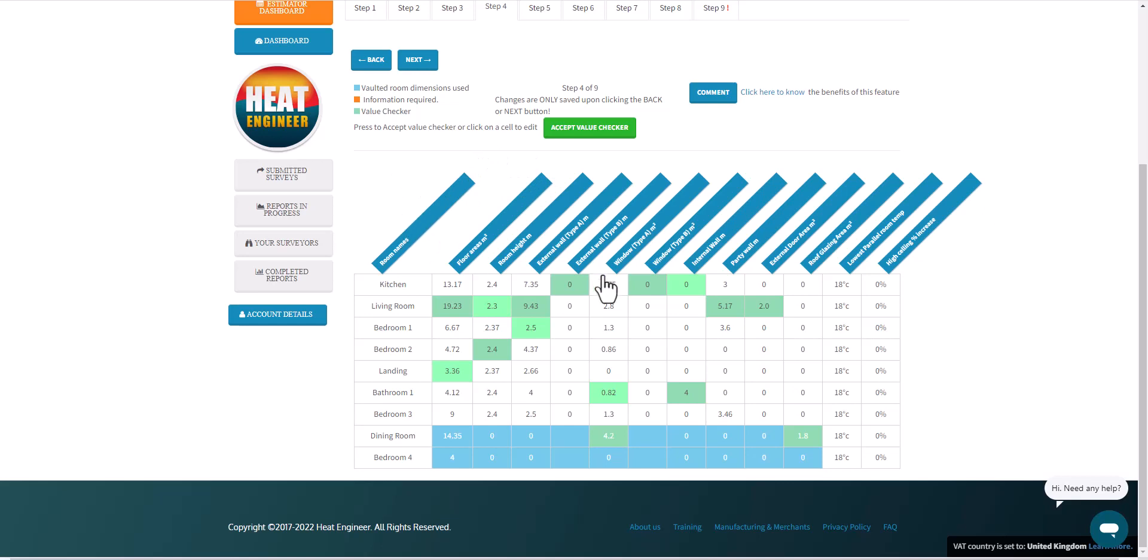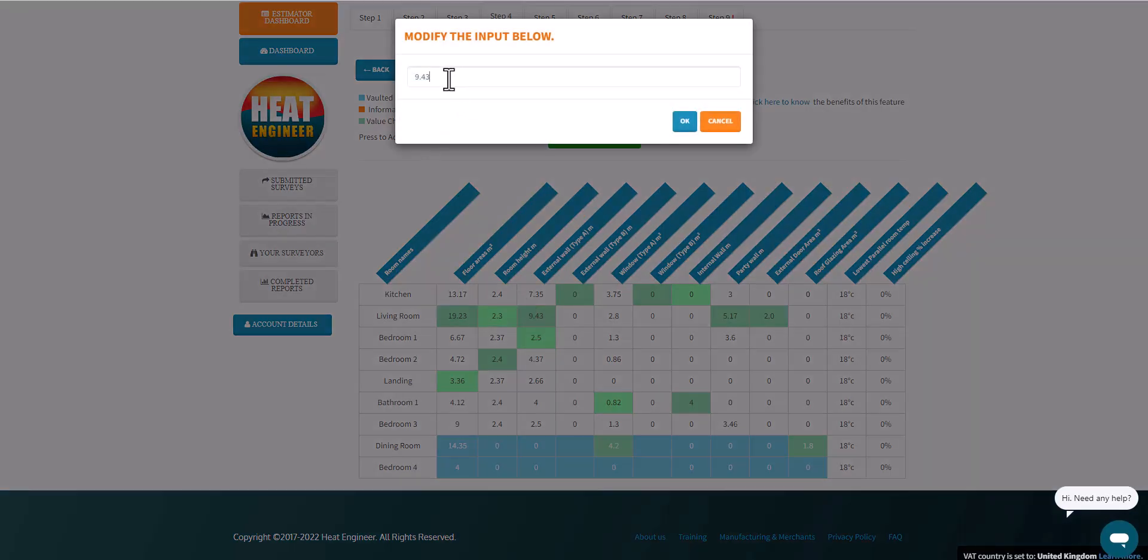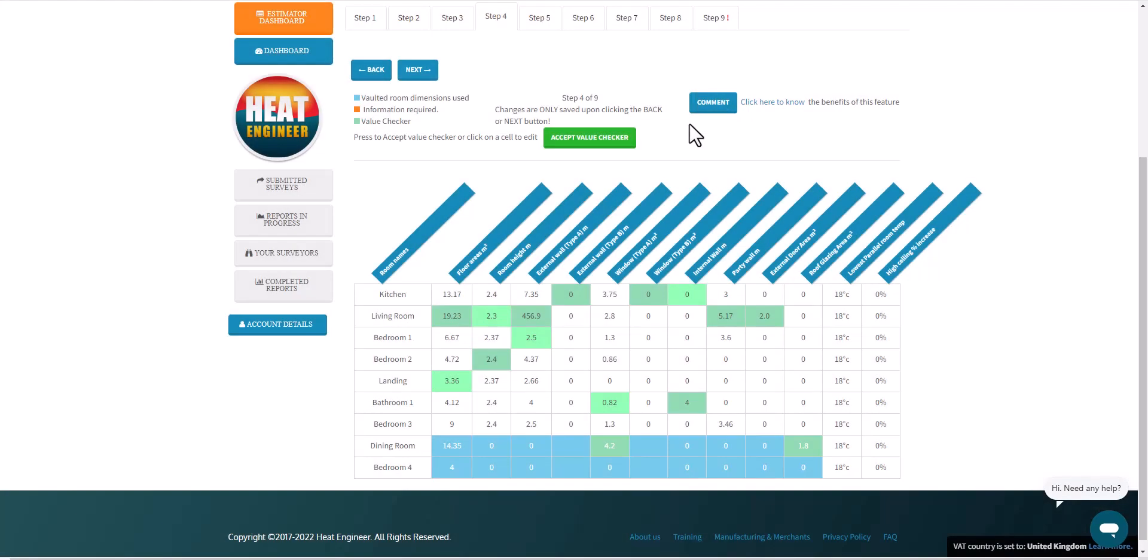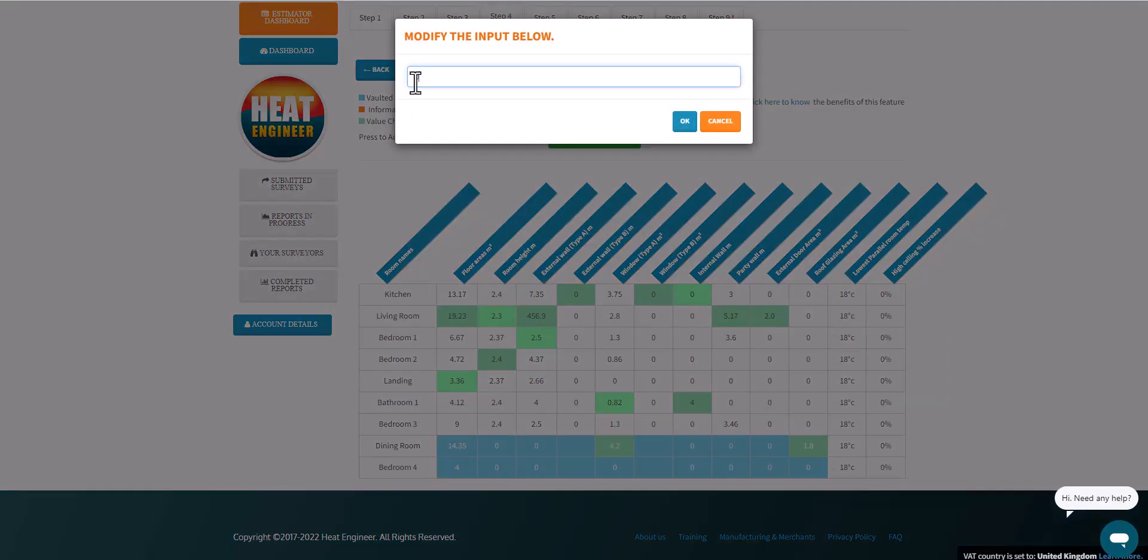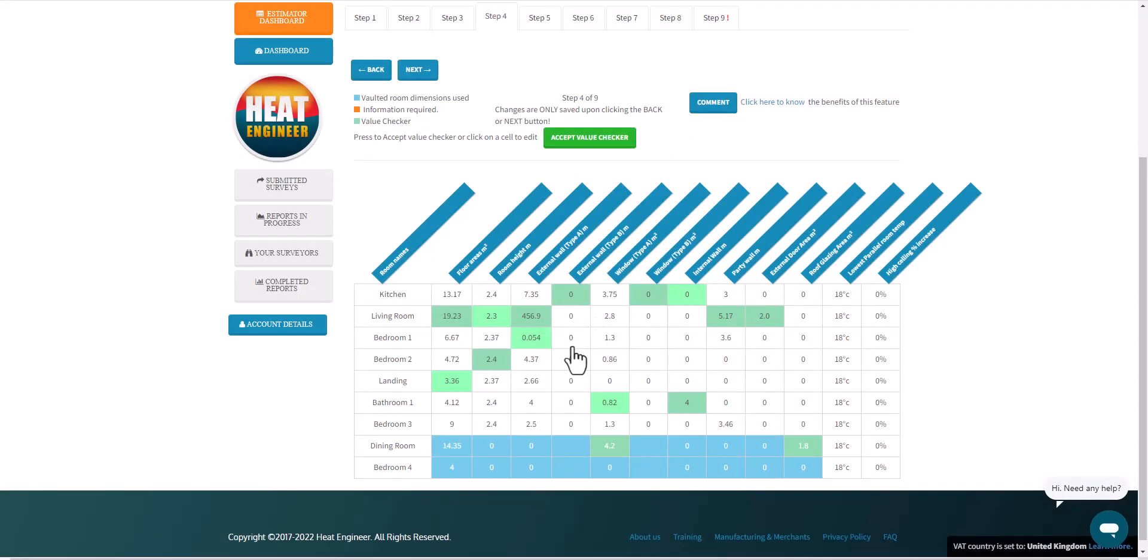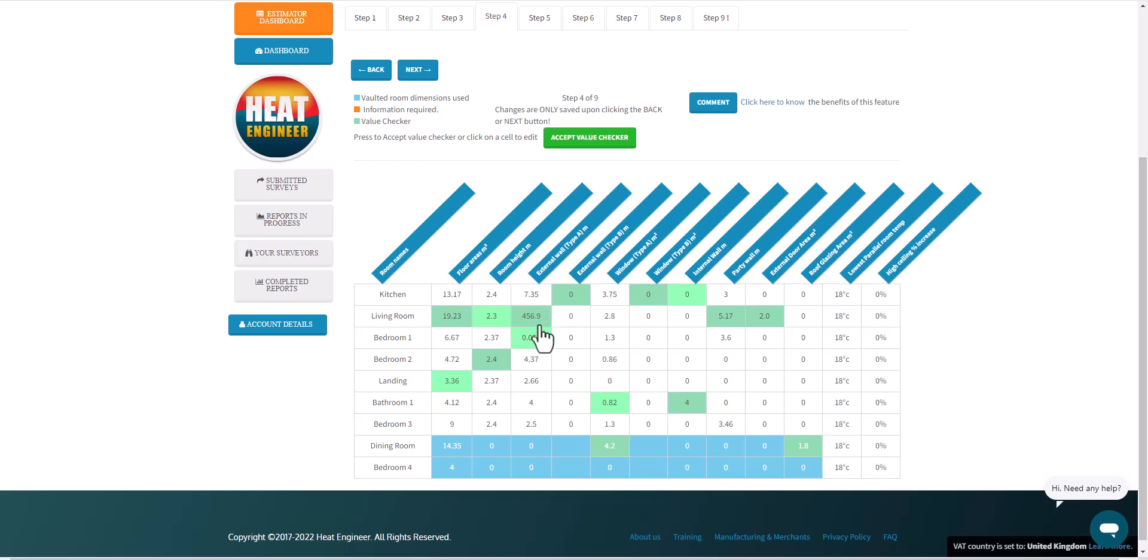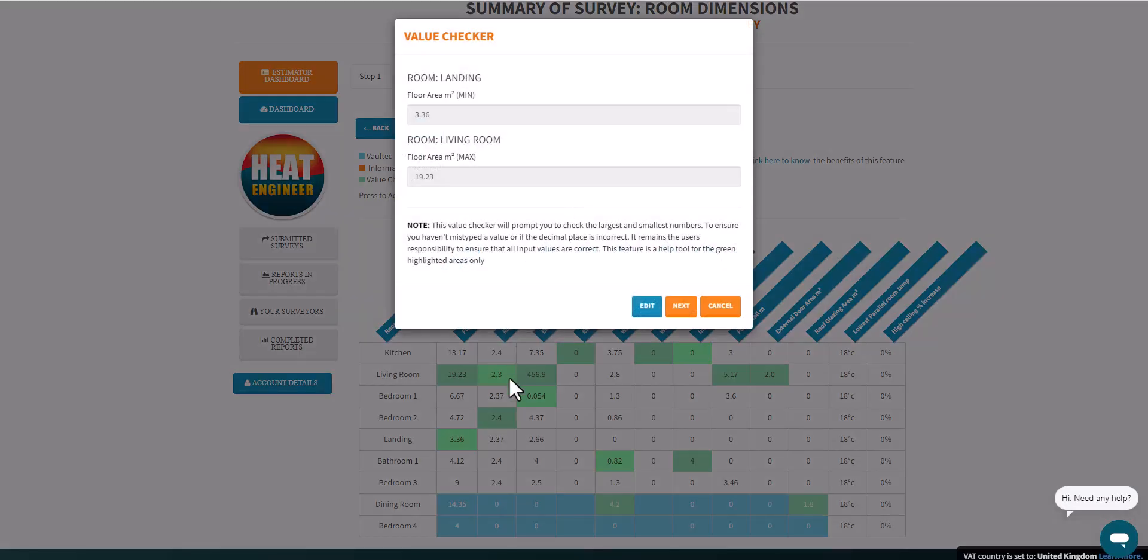Now, one of my main motivations for creating this value checker was because I had seen certain instances where some people had entered in a very large value, for example, external wall length 456 meters. In certain instances they missed the decimal point a couple of times, so you ended up with something like that rather than, say, 0.5. Hence the reason why we're looking at the maximum and minimum values, just to avoid instances such as those.